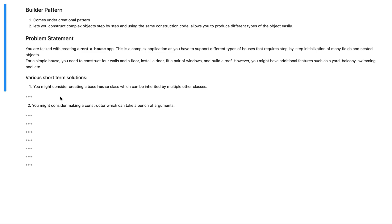The reason why you might want to use a builder pattern is best illustrated by taking an example. So let's look at a problem statement. Imagine that you've been tasked with creating a rent-a-house app, something similar to Airbnb. For an application like this there are going to be several complicated sub-pieces. For the purposes of this video we're going to look at one particular specification: your application should support different types of houses that require step-by-step initializations of many fields and nested objects.